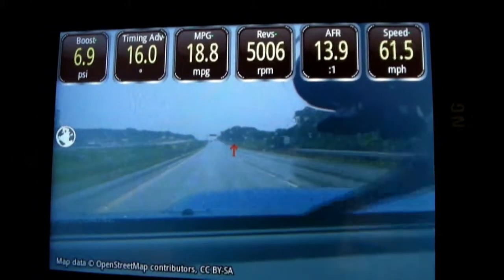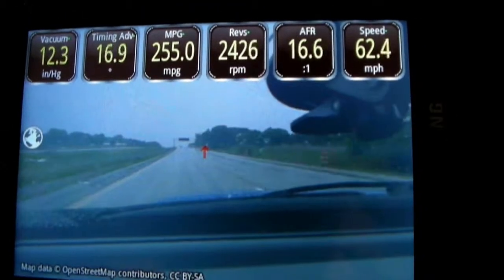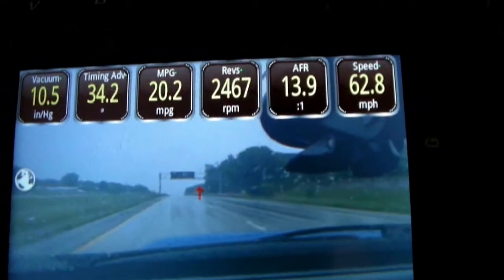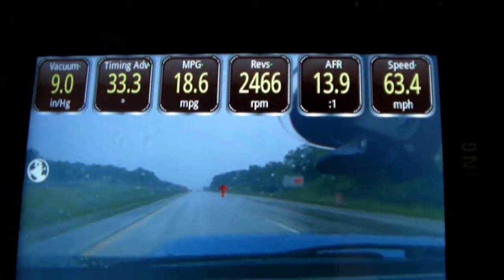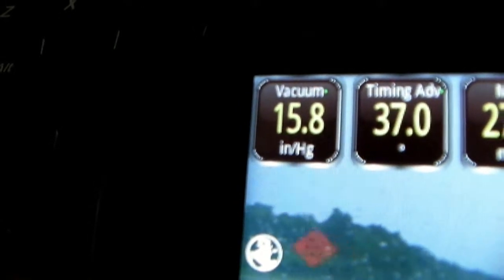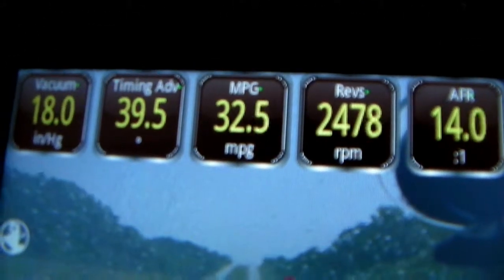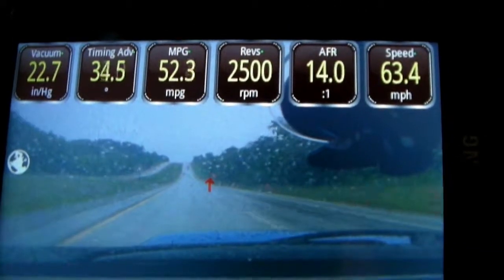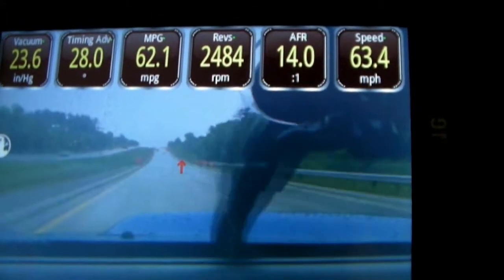As you can see, it superimposes all the gauges on the video, which is pretty cool. I did a little zero-to-sixty run, then started cruising at a steady speed around 60 to 63 miles an hour. You can see different gauges: vacuum, boost, timing, miles per gallon, revs, air-fuel ratio, and speed. That's a pretty cool plugin for the Torque app.